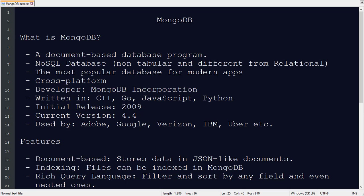Hello guys, welcome to AmitThinks. In this video we will see what MongoDB is, which kind of database it is, what are its features, and which editions are available for users. MongoDB is basically a document-based database program. It is a NoSQL database, non-tabular, and different from relational databases.